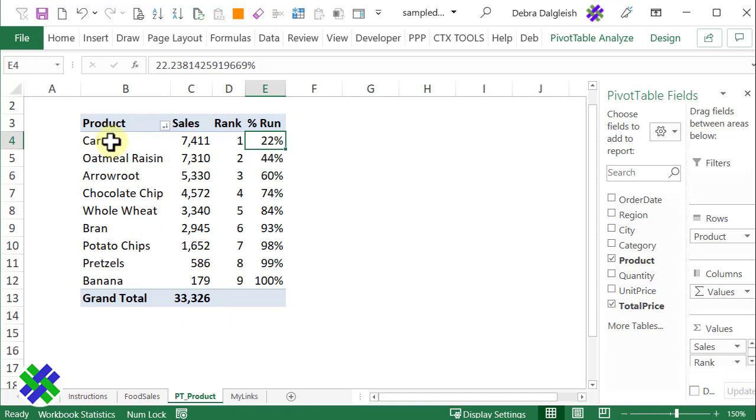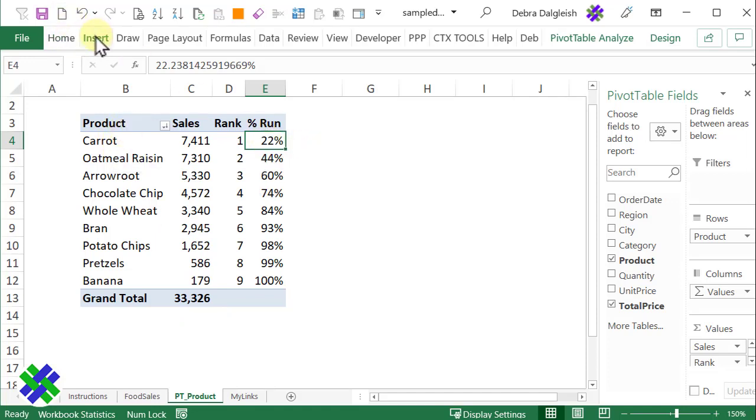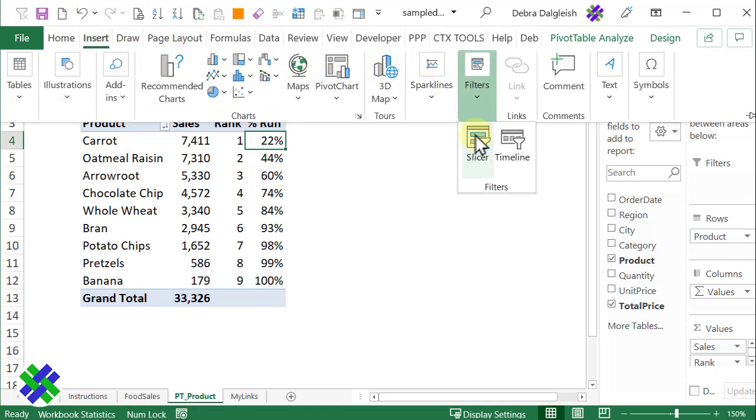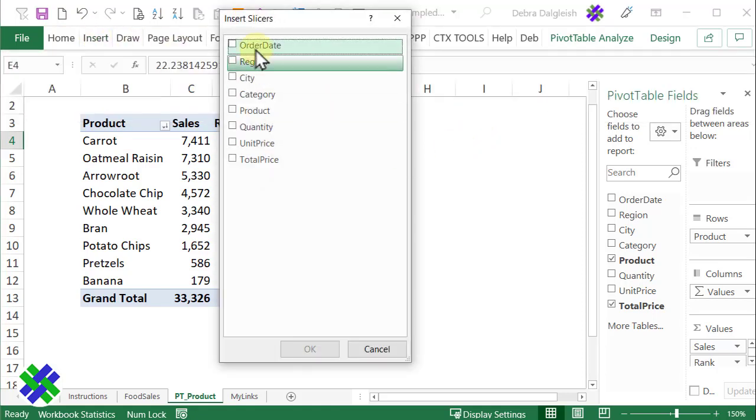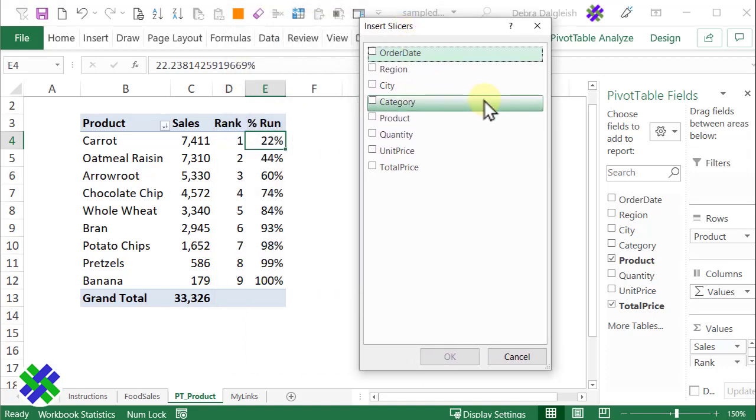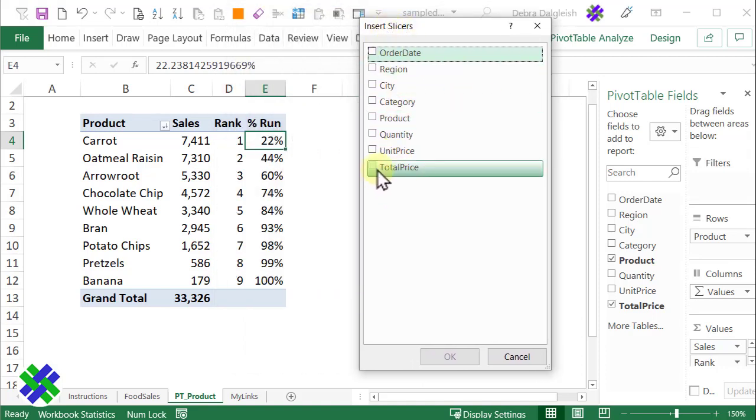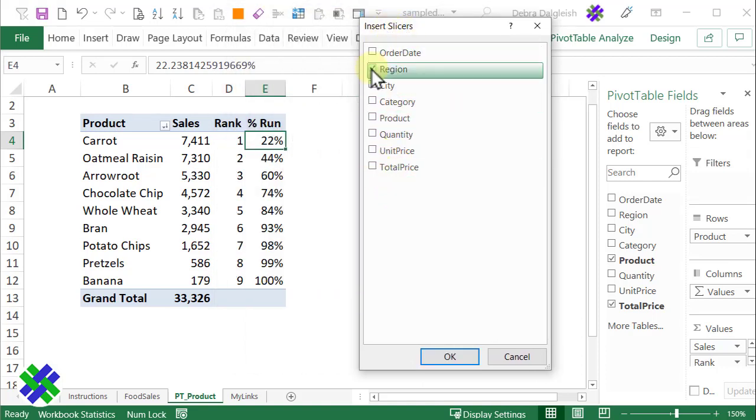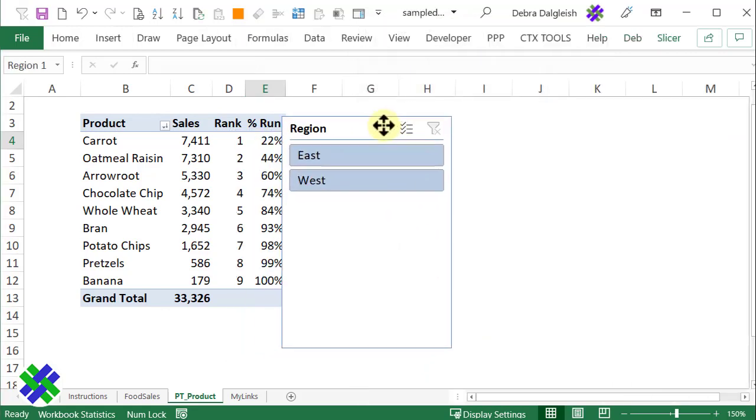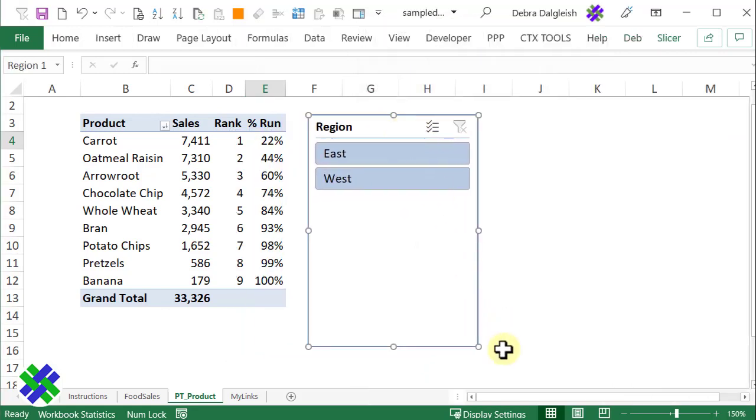There's one more thing I'll do to this pivot table before I'm done. With any cell selected, I'll go to Insert, Filters, put in a Slicer. You could pick any of the fields, but I'll pick Region and click OK.